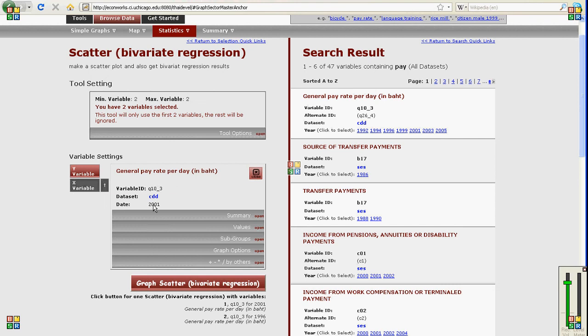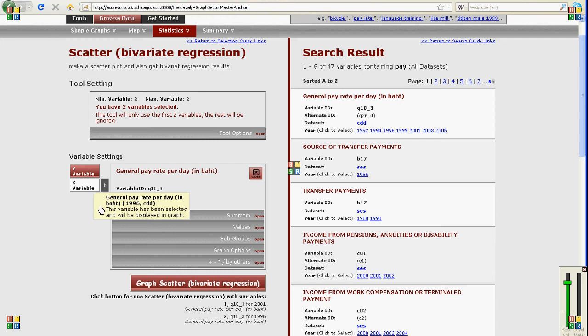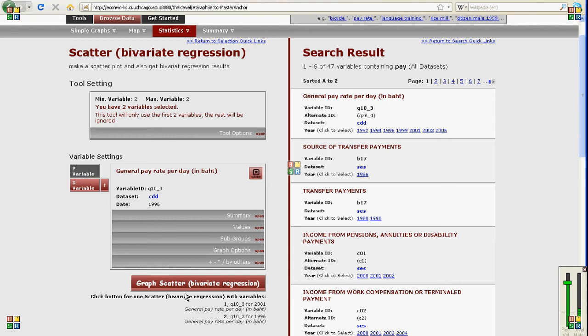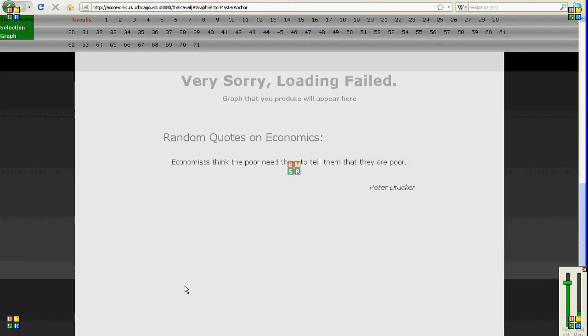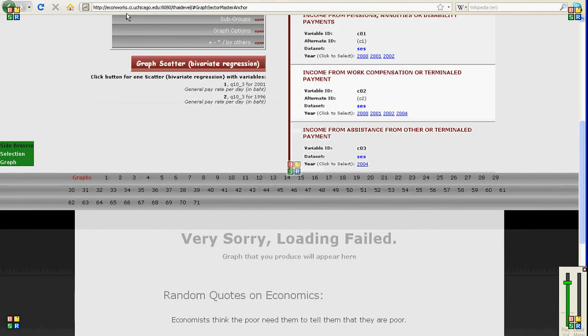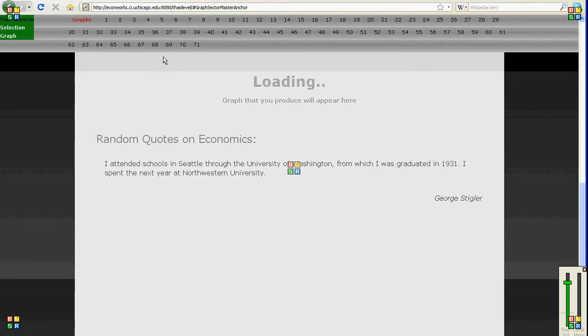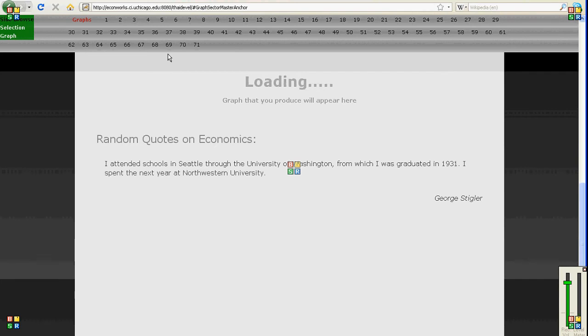So my Y variable is 2001 general pay rate per day from the data set CDD. My X variable now is 1996 data for the same variable. So what am I doing? I'm trying to see if the data match up from the two to three years. They should because it's the same variable. And so I'm expecting to see a lot of correlation between the two variables.